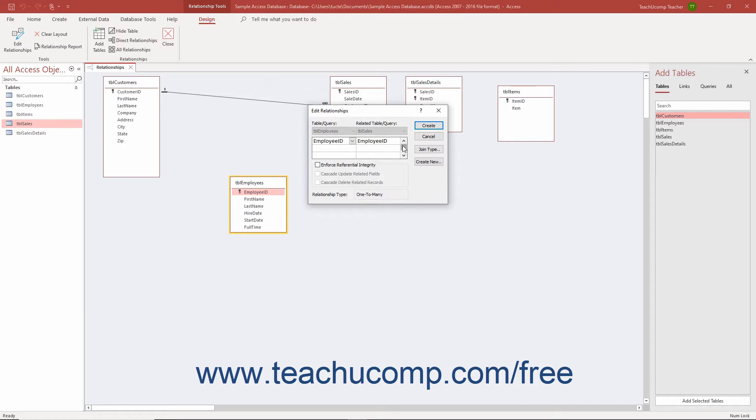Third, both tables must belong to the same database. If creating a relationship in Access that follows these rules, you can enforce referential integrity upon it.